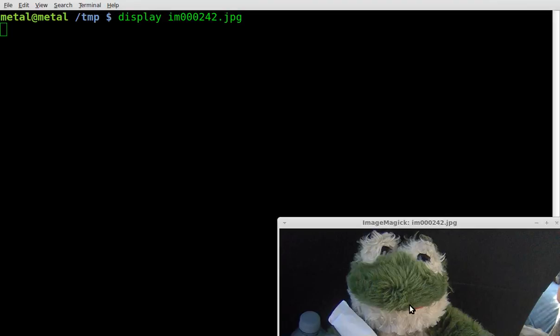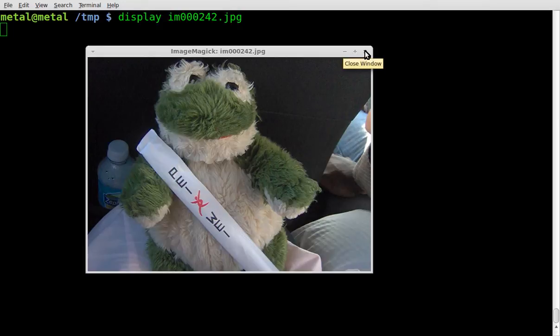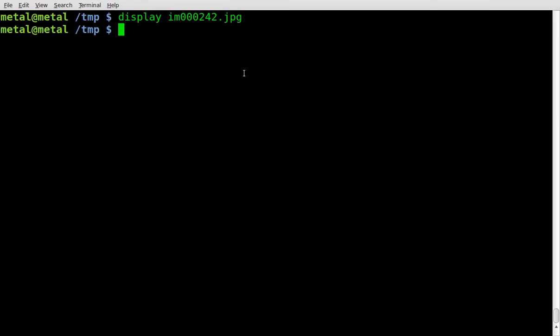So display and the name of the image file, and there we go. We have an image of FatFrog, go ahead and YouTube him, FatFrog, he's got some cool videos.